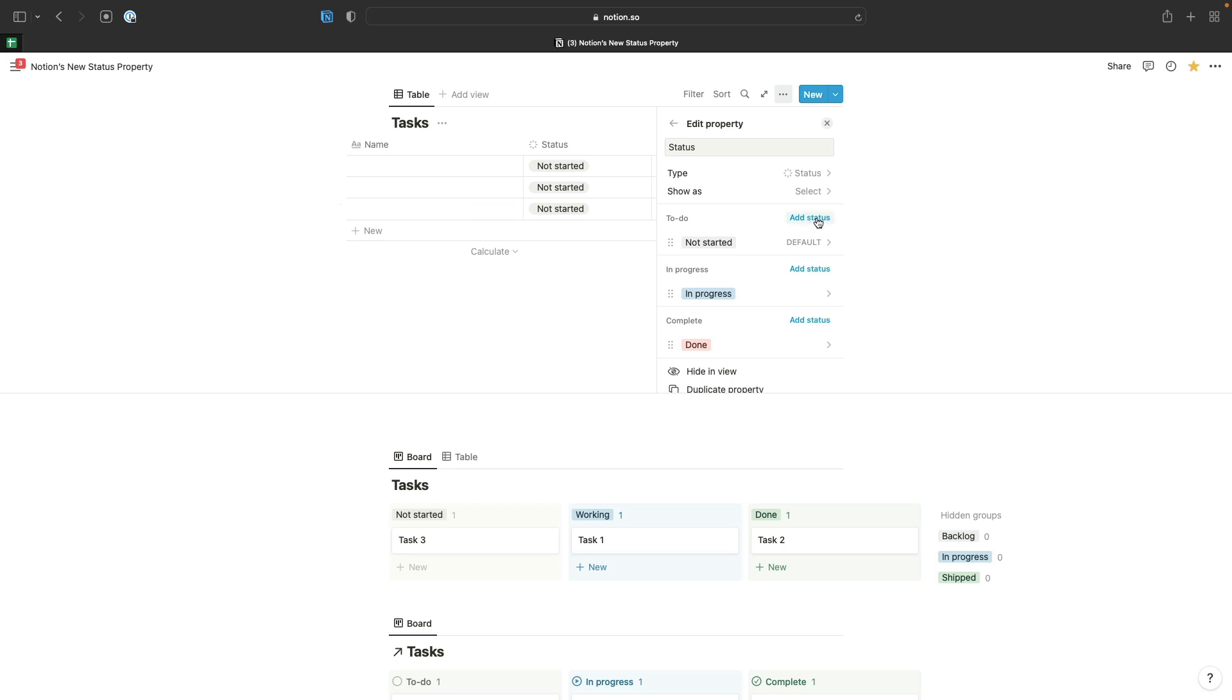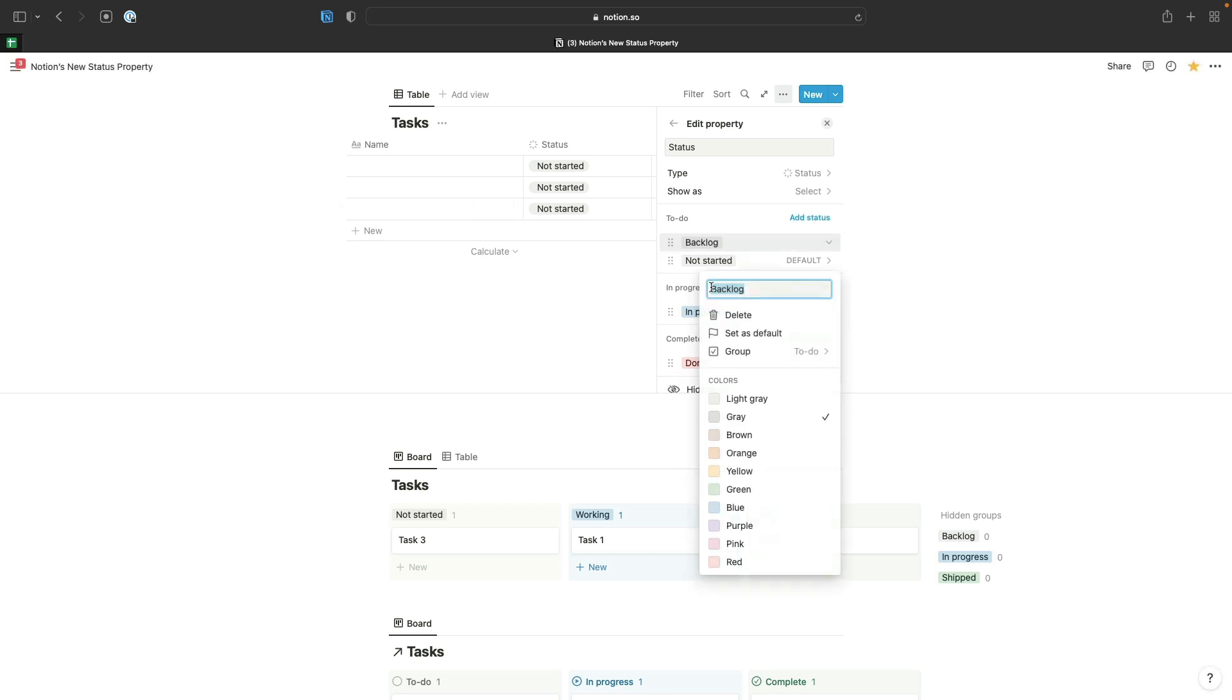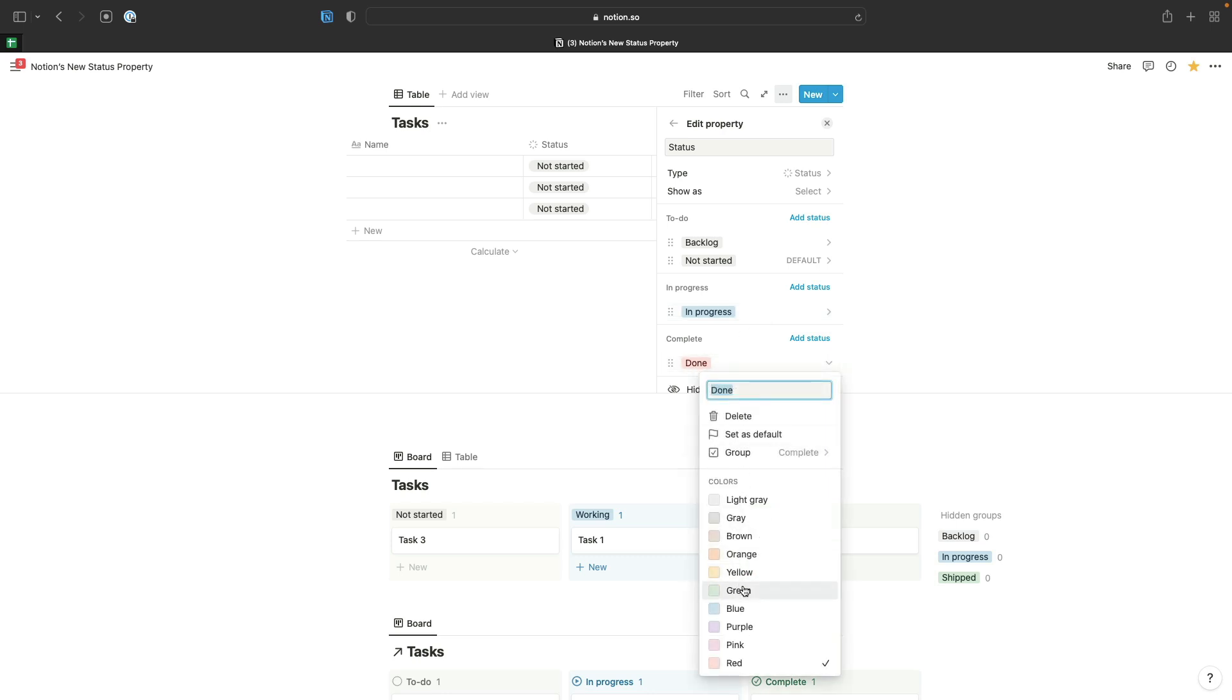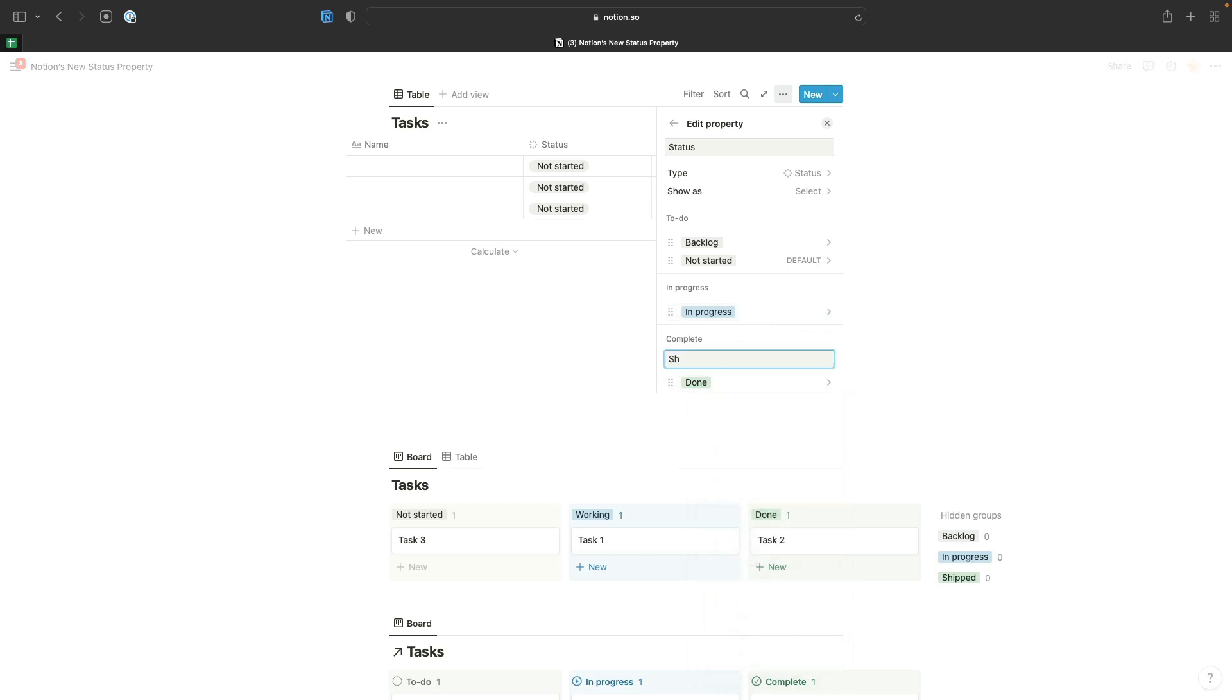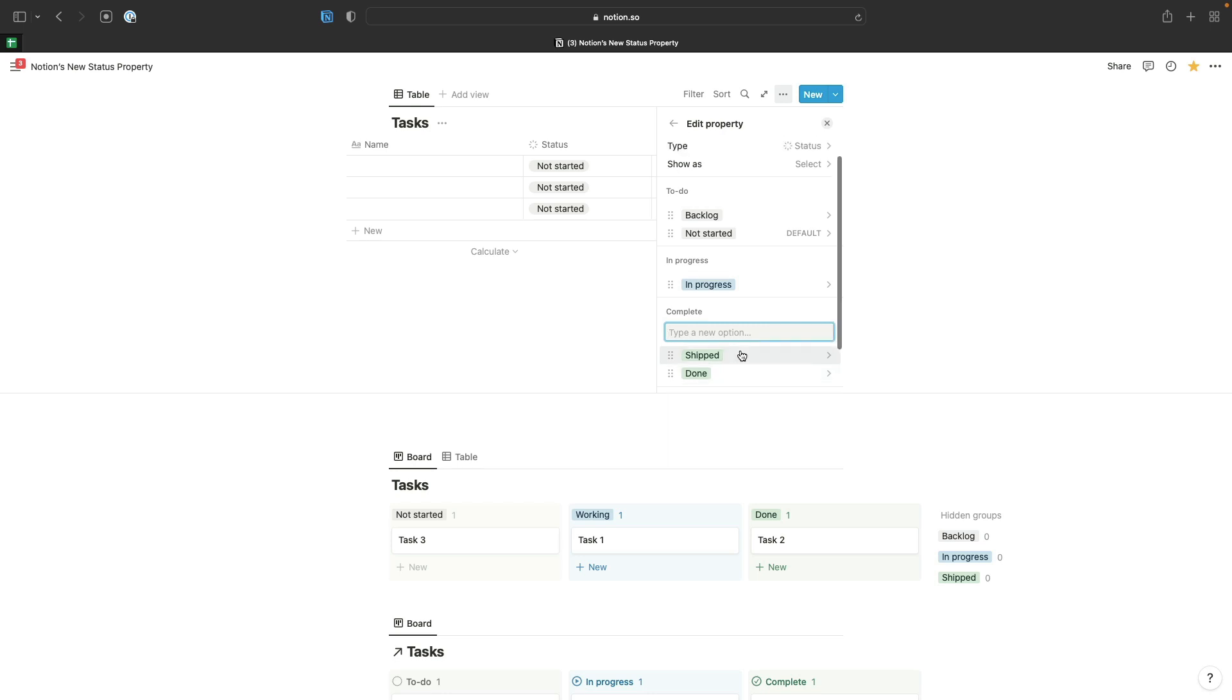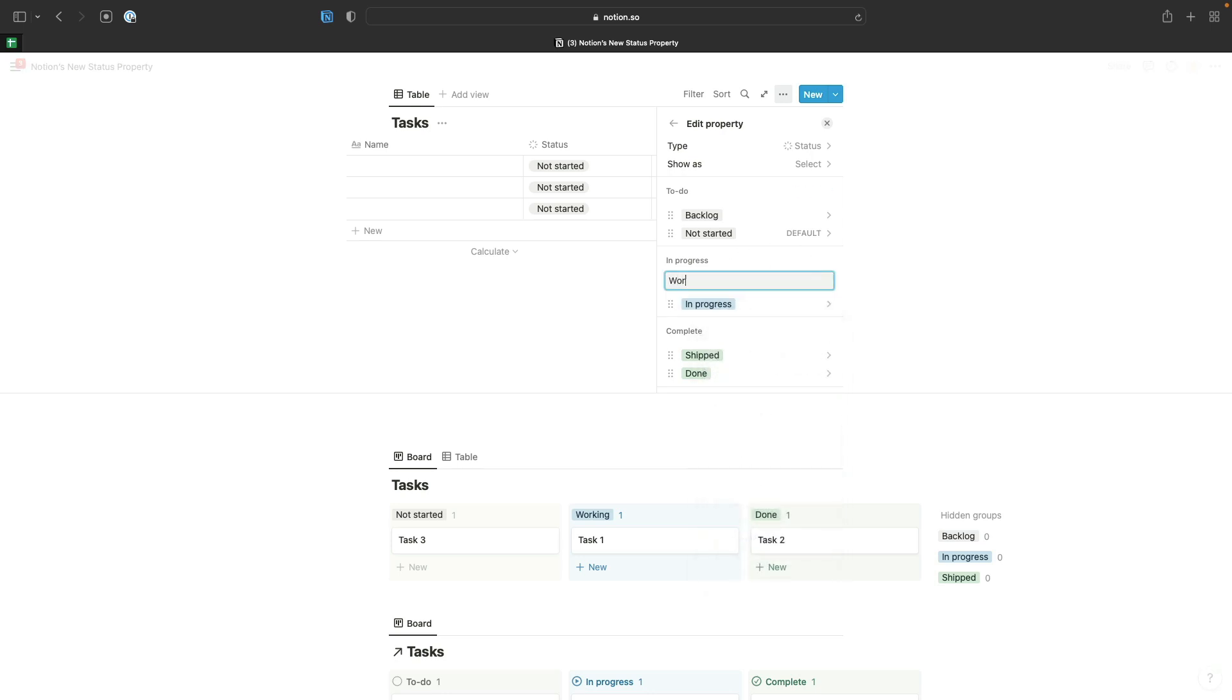The way these groups work is if you want to add another set of statuses for a different process that you need to manage in the same database, we can click add status. If I was a developer, I might choose backlog as my option. If I change the color of done here to green and then add a shift option, that shift option is also going to pick up the fact that the done option is green and be set to green as well. I could add a working option to this group as well if I wanted.